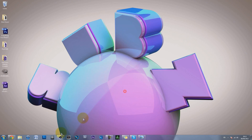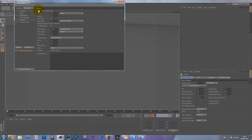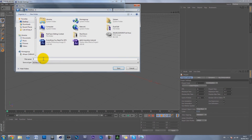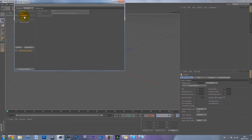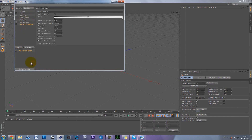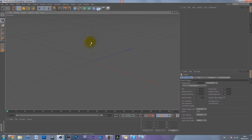I've got Cinema 4D open. Go to the render settings and set it to 1920 by 1080. Since it's just an image you can leave most settings as they are. Change the format to PNG and save it to the desktop. Set anti-aliasing to best and max level to 16 by 16. Then go to Effect, add Ambient Occlusion and Global Illumination. That's the render settings done.